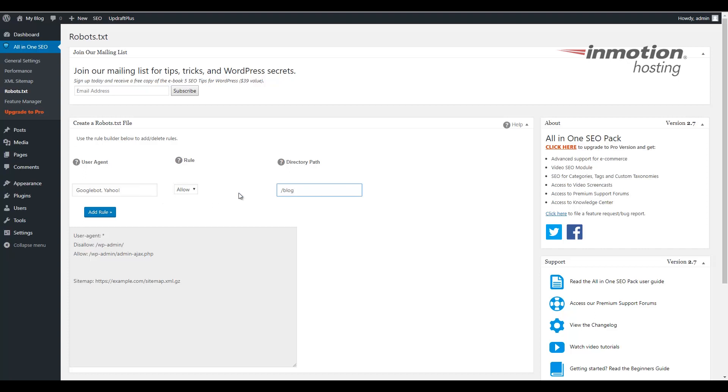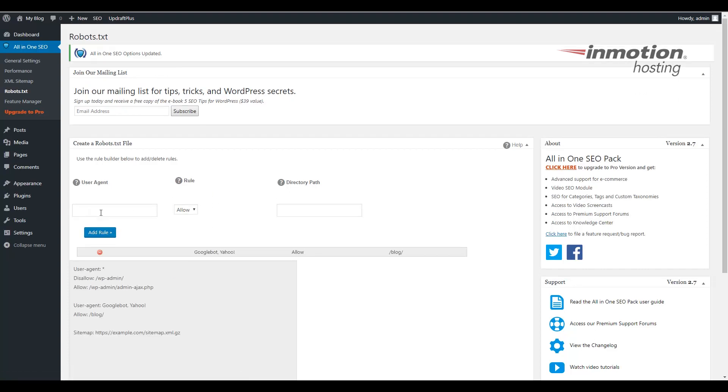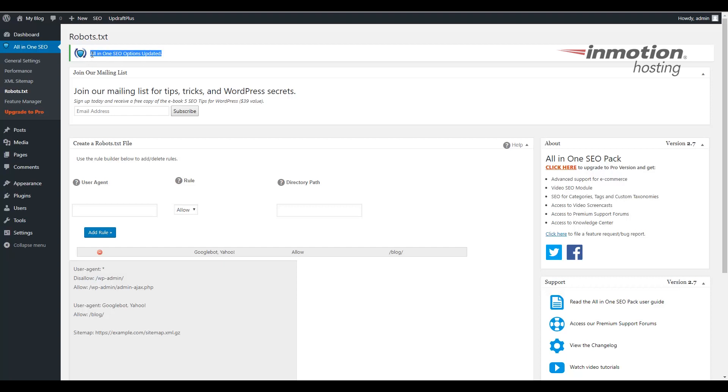Once you've entered the rule that you want to enter, click the Add Rule button. The rule will then be listed there. Once you see a message stating that the All-in-One SEO options have been updated, your robots.txt file will have been generated with whatever rules you've added in there.